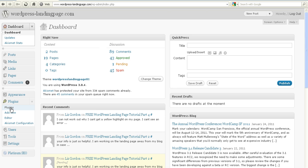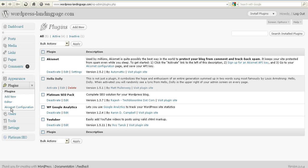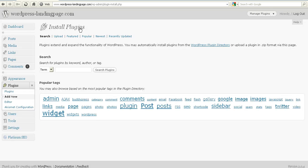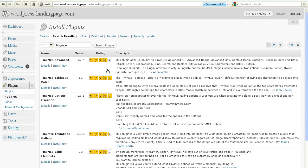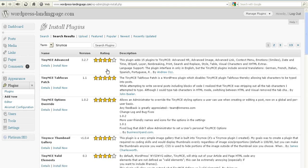So we're going to go to Plugins, then Add New, and here we're going to type in 'tiny' and then 'mce' and search for plugins.